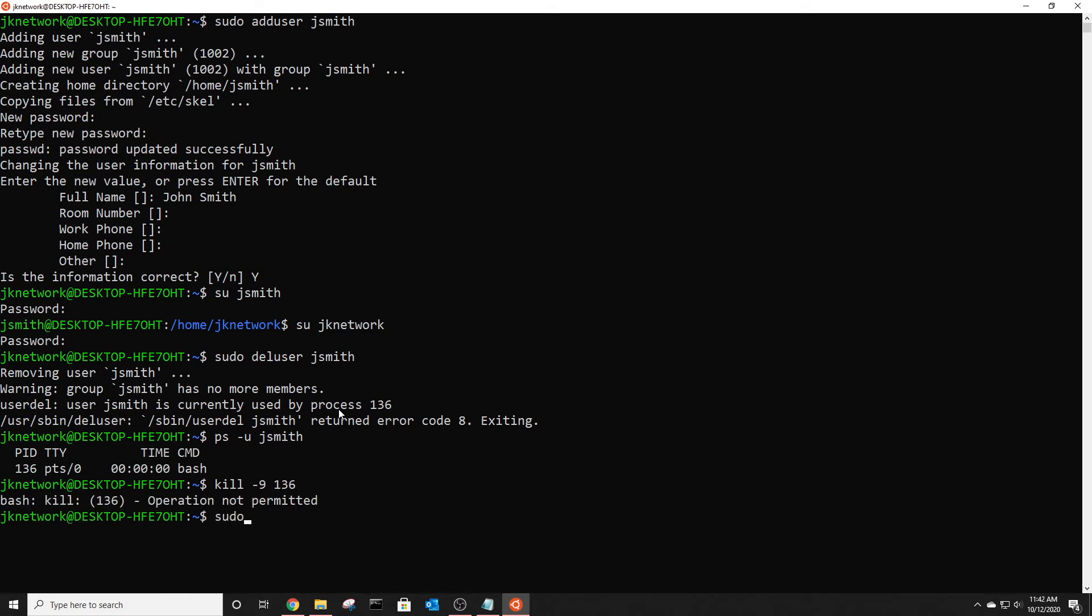I need to use the sudo command sudo kill-9 136 and then you can see it's been killed now.